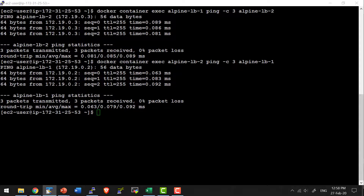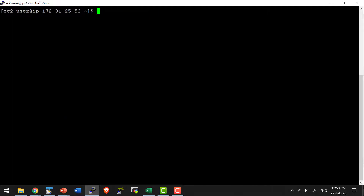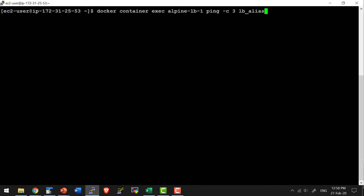Now I am going to ping the network alias so that it can route the traffic based on load. Basically it will follow round robin. I am going to execute the ping command against the network alias lb_alias, from container 1.